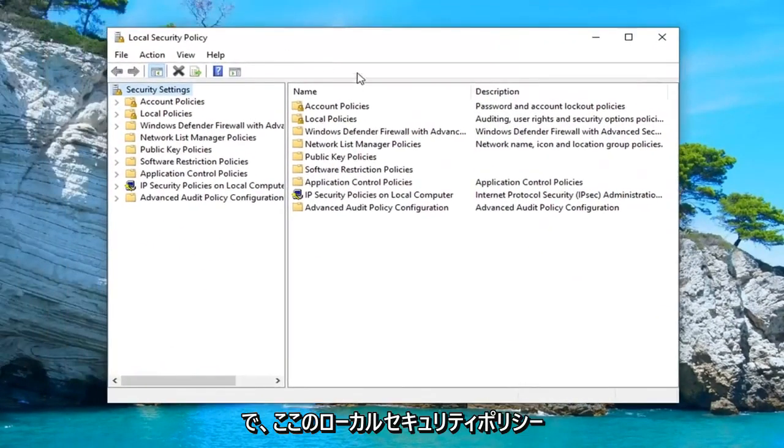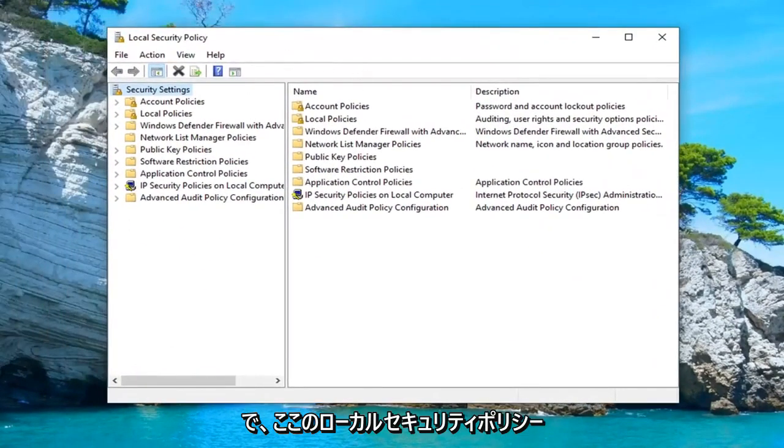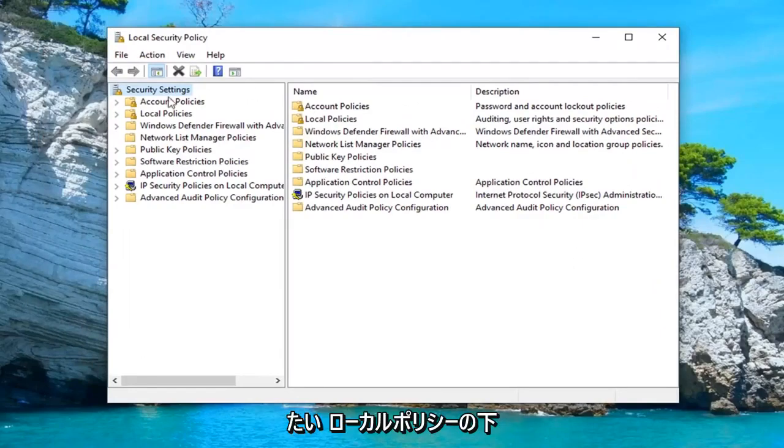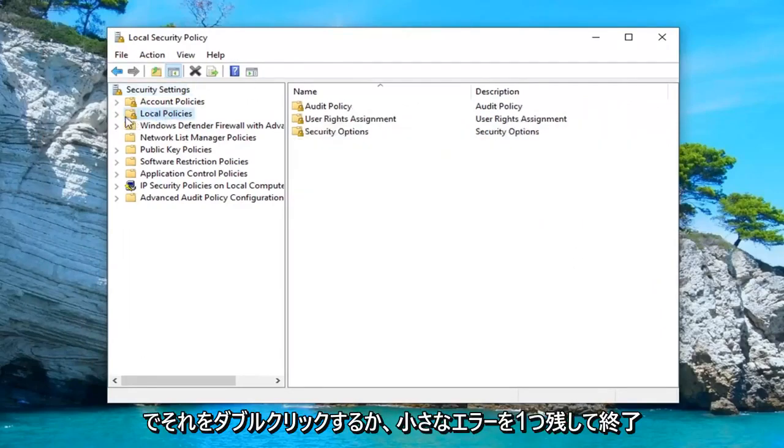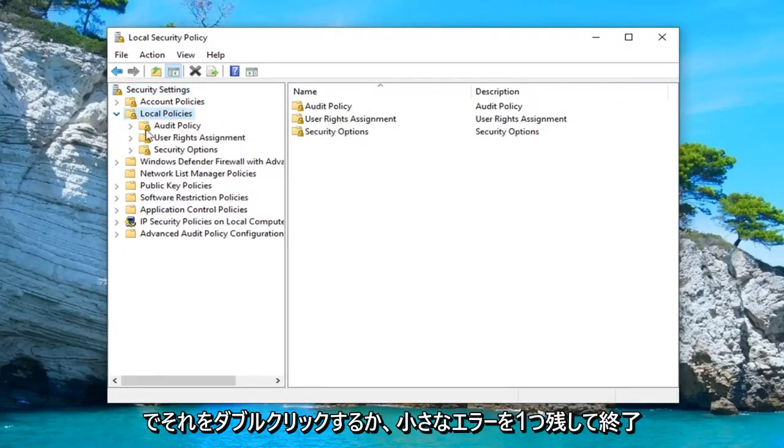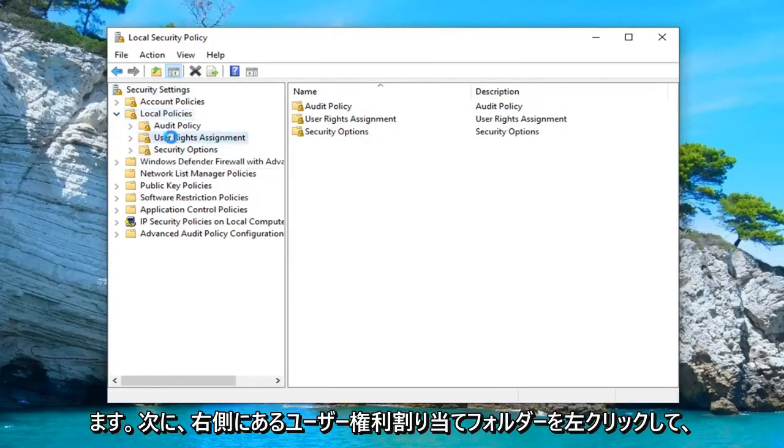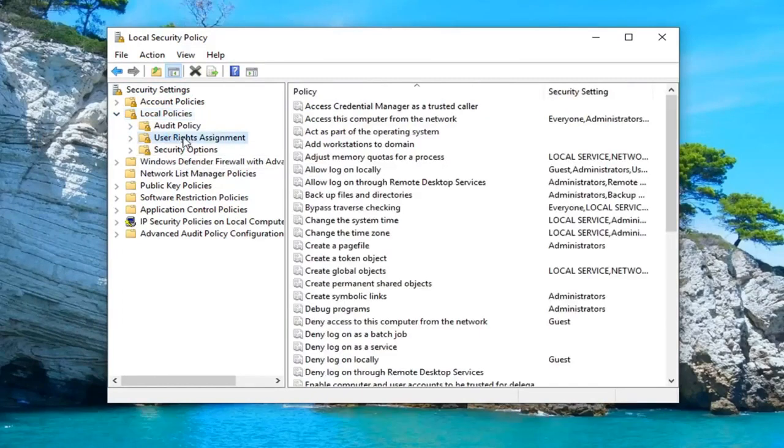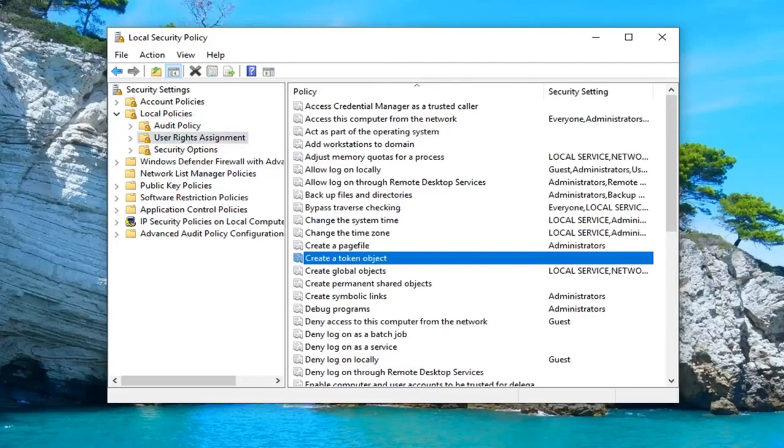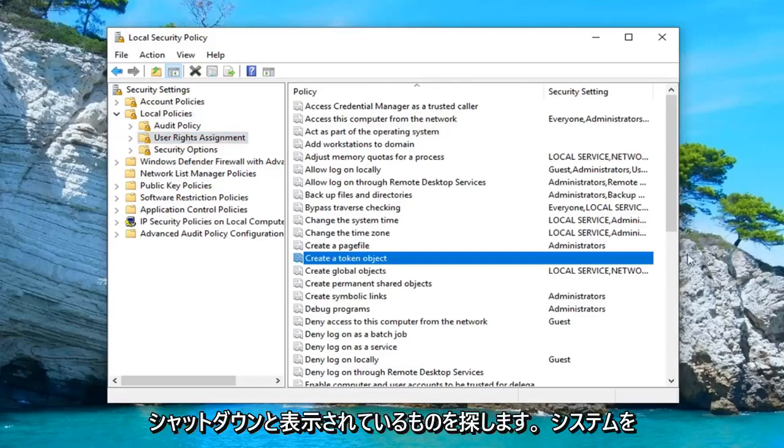Now in the local security policy window here, you want to go and expand underneath local policies. Double click on it or left click on the little arrow next to it to expand the drop down. And now you want to left click on the user rights assignment folder. Now on the right side, you want to look for something that says shut down the system.